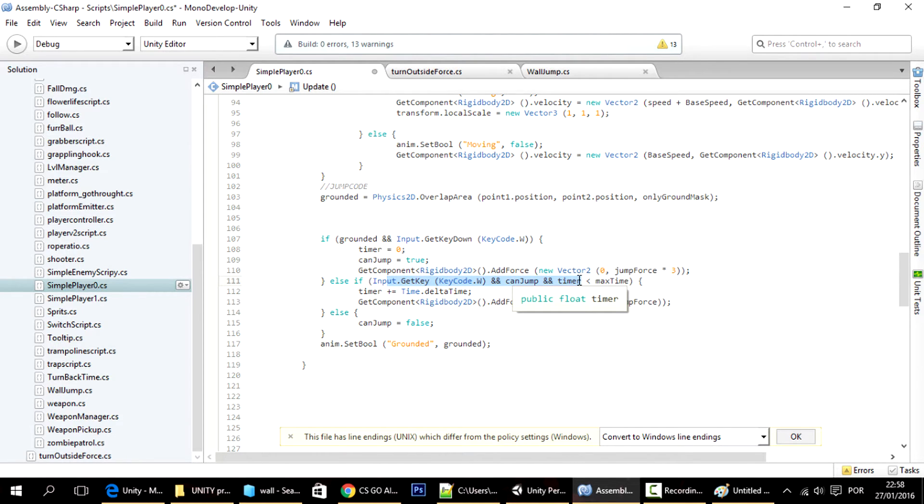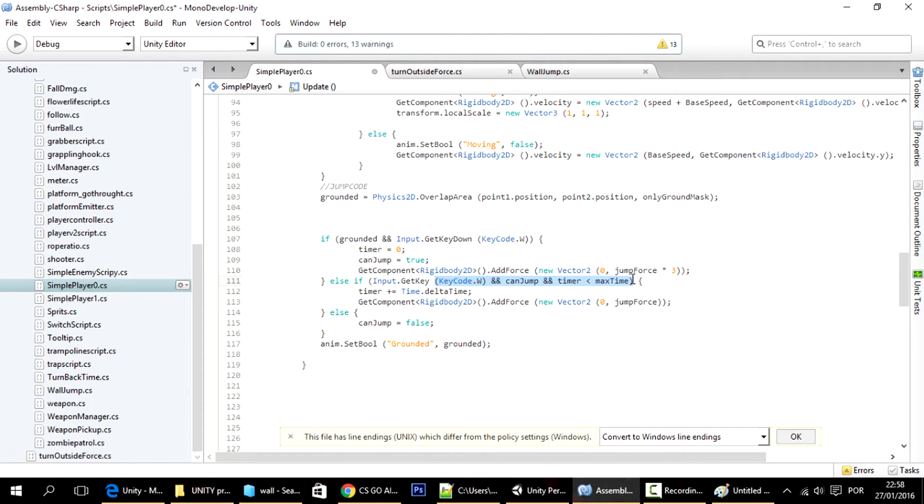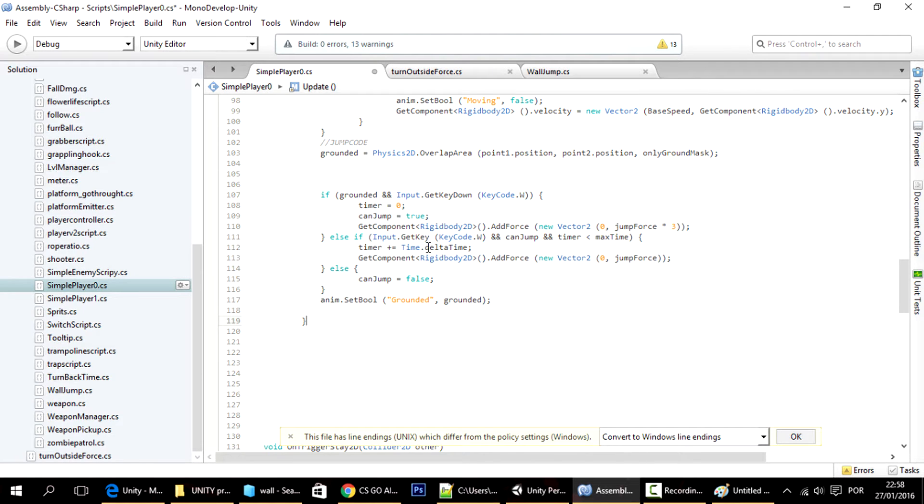And the more frames there are, the higher the player can jump. And you don't want this jump to be reliant on the performance of your computer. So to fix that...